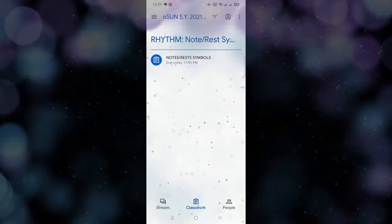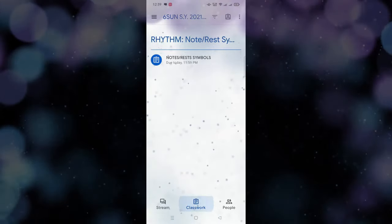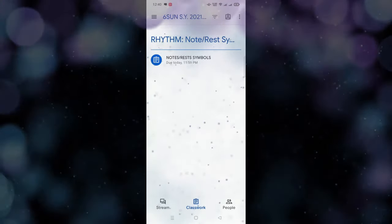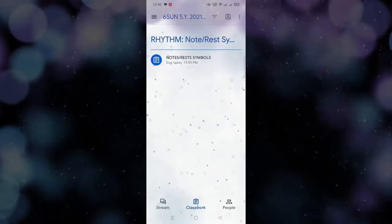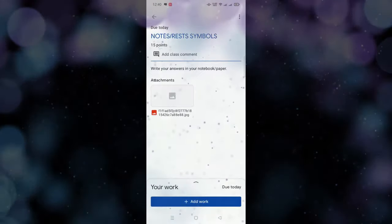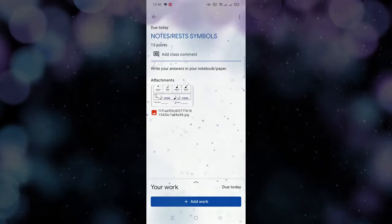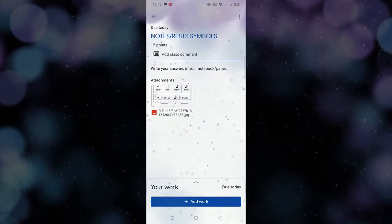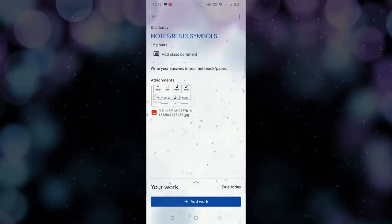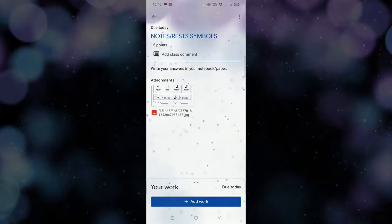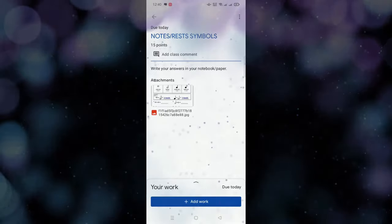Ngayon, kung magpapasa ka ng assignment, pumunta ka sa Classwork, and then maikita nyo dyan yung topic — i-click nyo lang. So nakalagay dyan, may 15 points yung total nung worksheet na yan. Sasagutin mo din — titingan mo muna yung attachment ni teacher para makita mo kung ano yung sasagutan mo.